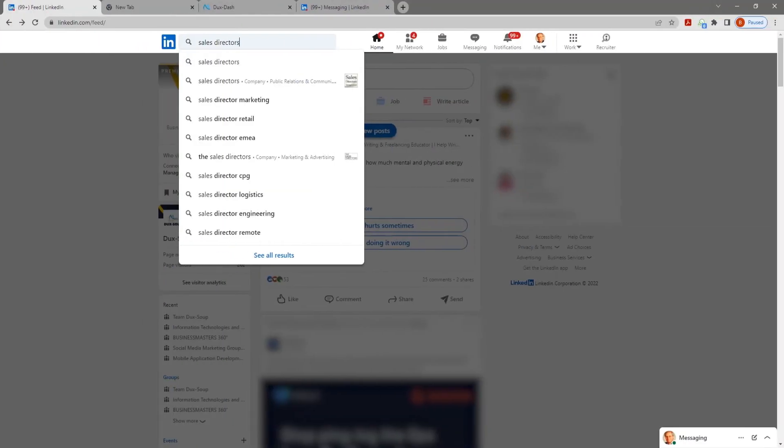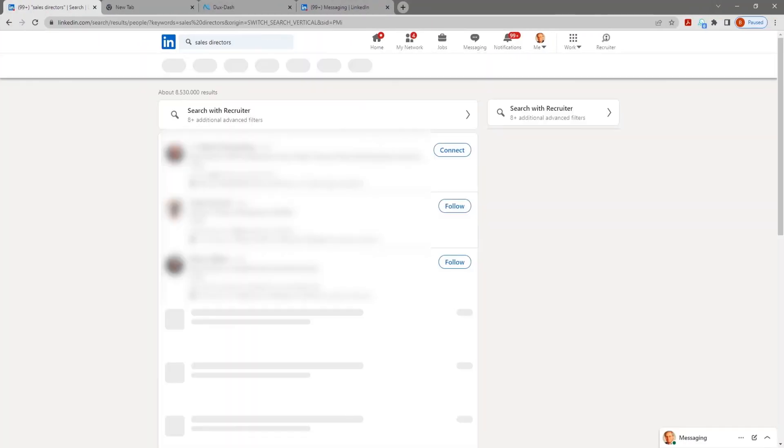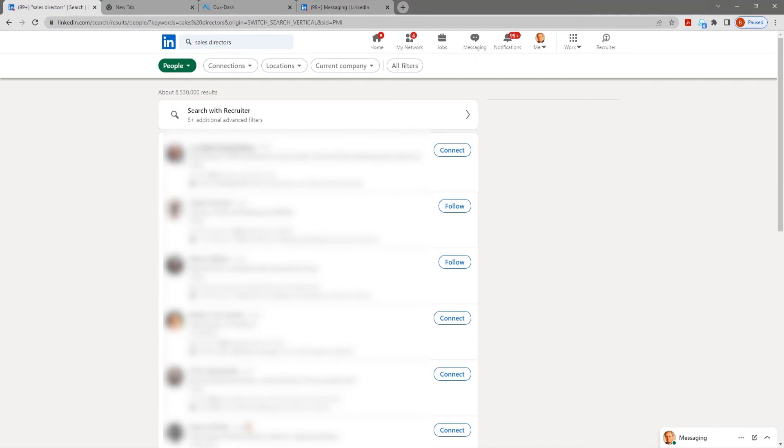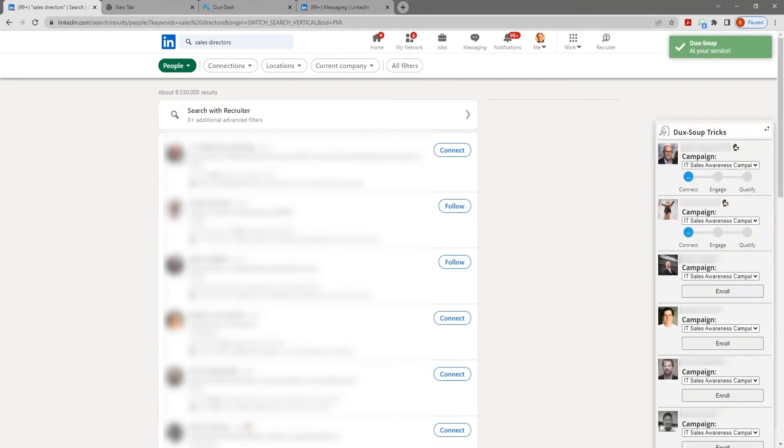Load up any list of profiles that Dux Soup recognizes. Once your list is ready in LinkedIn or Sales Nav, wait for the Dux Soup at your service message to appear.